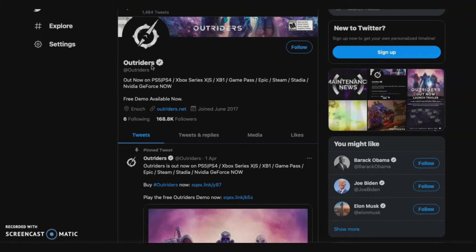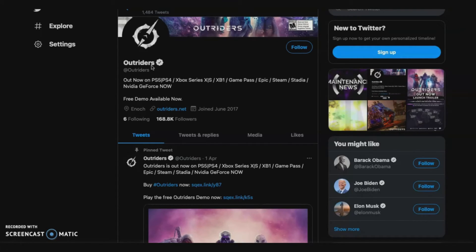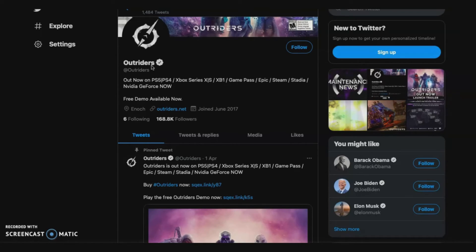I was definitely having fun with it until I found out the server was just terrible and it kept throwing me out. So I was pretty upset about that. Let me know in the comments below what you think about Outriders.